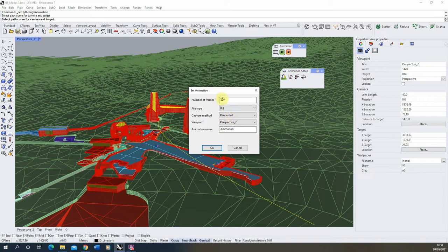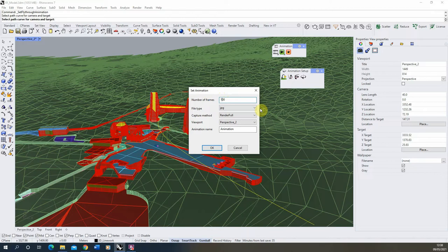Now I'm going to keep the number of frames to 100 at the moment, and what that will mean is it will split that line into a hundred small sections and will then essentially render out a frame for each of those 100 sections in the line.